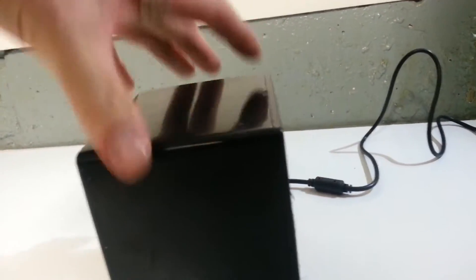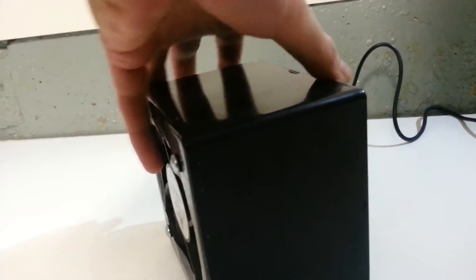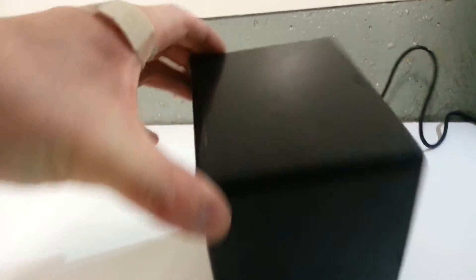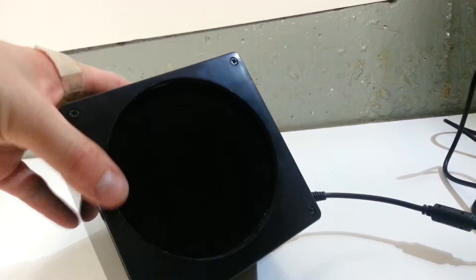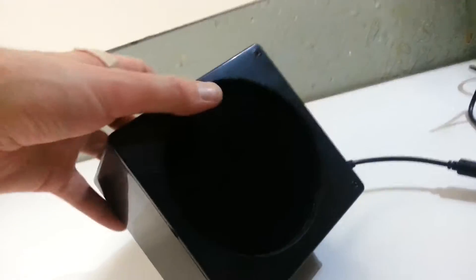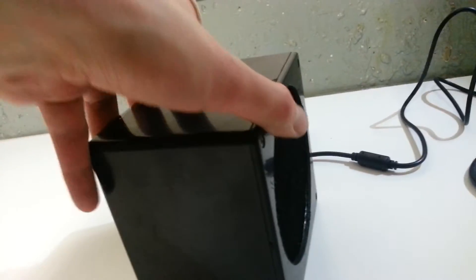So I made this little solder fume extractor. It's just a plastic project box. I cut a hole in it in the front and the back.